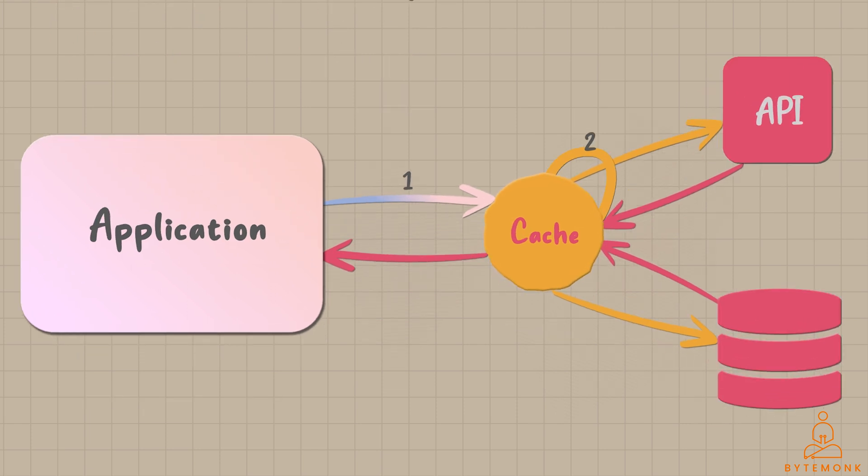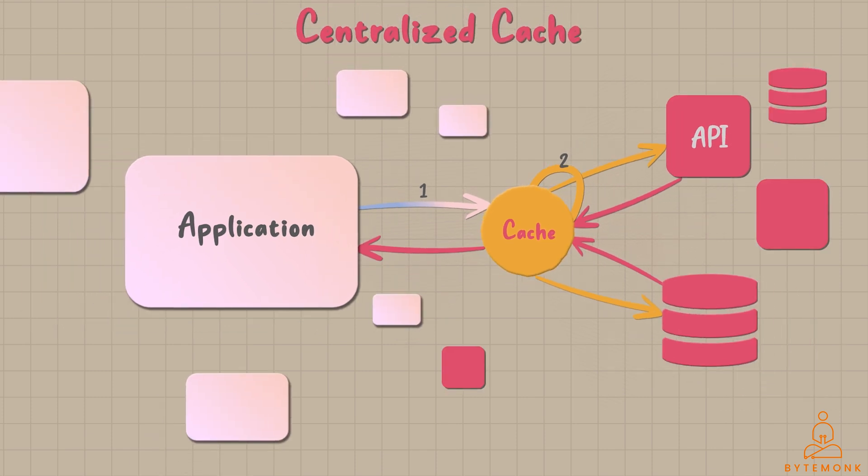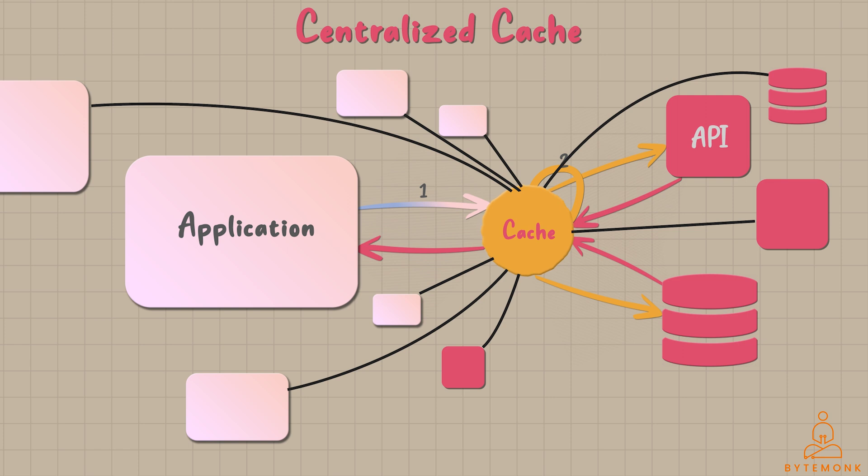However, a centralized cache can become a bottleneck as the system grows. Especially with a high volume of concurrent requests, the centralized nature restricts the cache's ability to handle increased traffic efficiently.